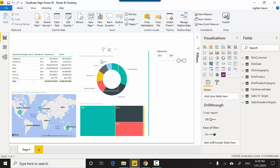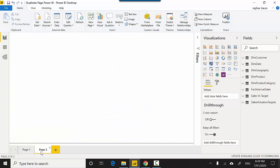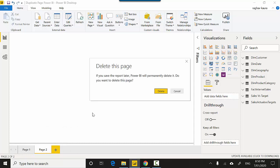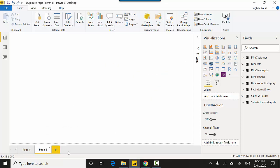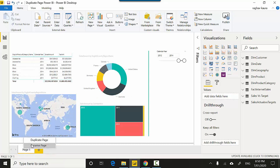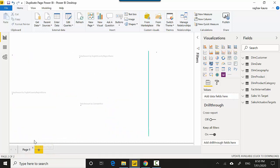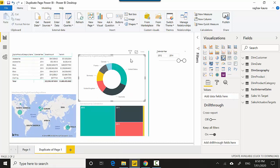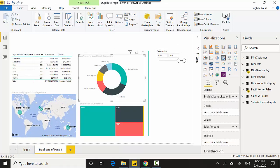So I've created my dashboard and it looks good to me, and maybe I just want to make one change in a visual. What I could do is I could click on the plus button and restart with everything, but rather than that I could just right click on this and duplicate the page.